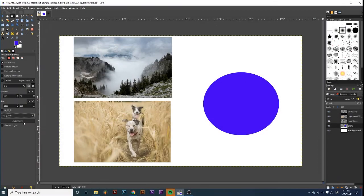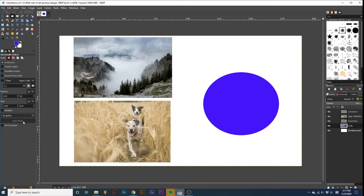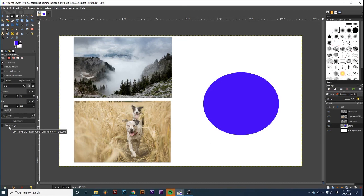Finally, we have an option called Auto Shrink, with a tick box titled Shrink Merged. What this option does is detects the edge of an element in your project and shrinks the selection around it. While this doesn't work perfectly every time, it can be helpful for lining up selections perfectly around an image or element.